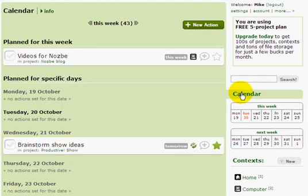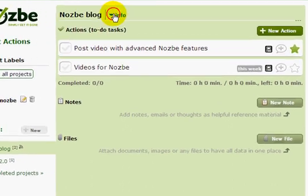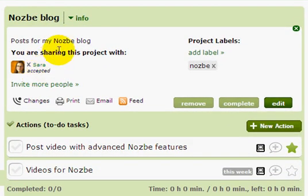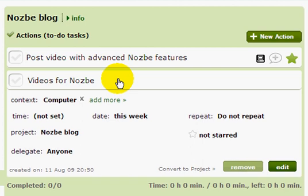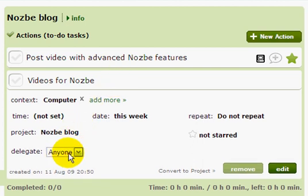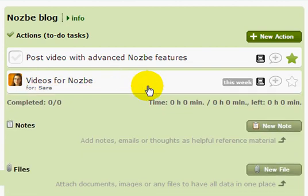If I click on the calendar I can see I have 'Videos for Nozbe' planned for this week and 'Brainstorm show ideas' for tomorrow. In the Nozbe Blog project, Sarah has already accepted our invitation, so she can see the same actions we can see. If I want her to do the videos, I click on 'Videos for Nozbe' and delegate it to Sarah. Now I cannot mark it done because her icon is shown — she is responsible for doing the videos. This action becomes her next action, so she knows I just gave her something to do.